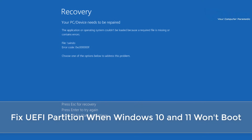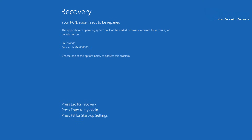Here's another video on how to fix the UEFI partition when Windows 10 or Windows 11 won't boot. You may see something like a blue screen with some sort of error code, missing file, or corrupt file, and I'm going to show you how to fix it.